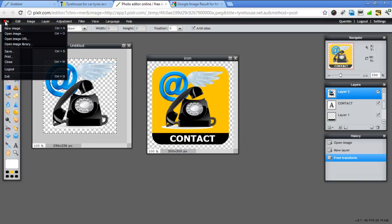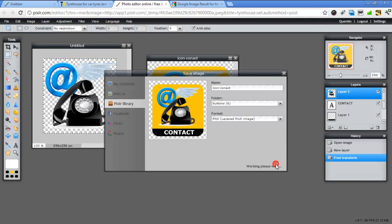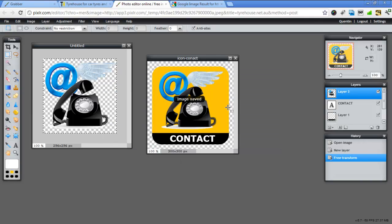Once again, I could save this now. Go save. I can do it a PXD. And this time I'll put contact and go OK. So next time I come in, I can just open this up, change the color in the background for another customer. And I've got my icons all ready to go.